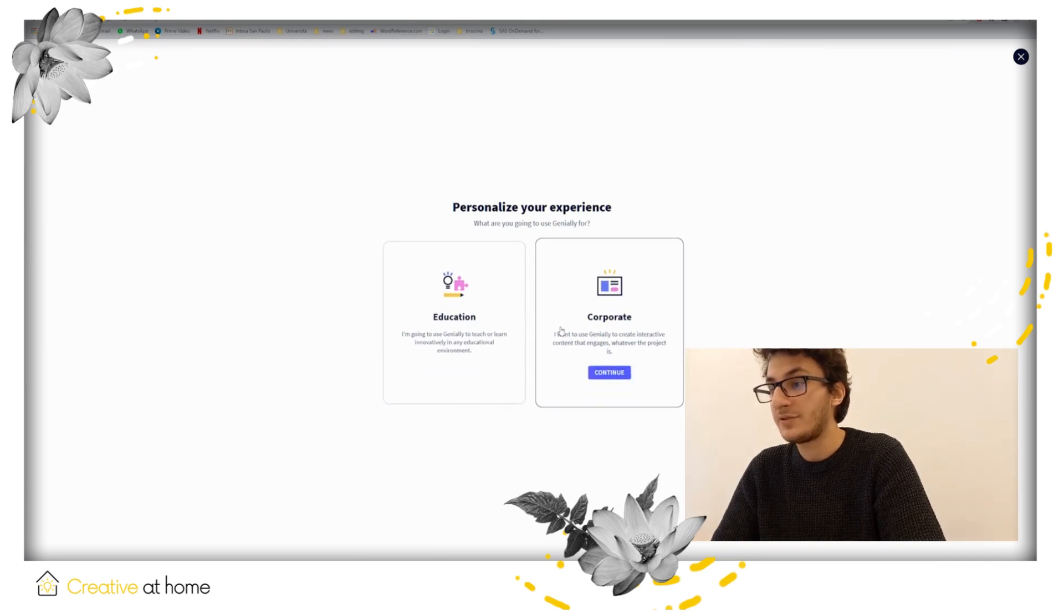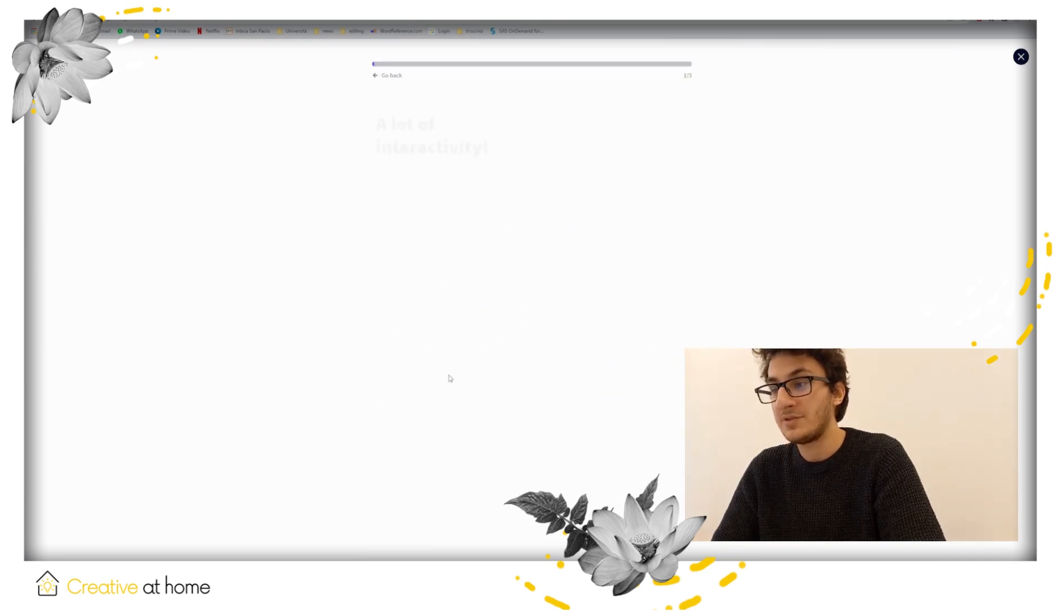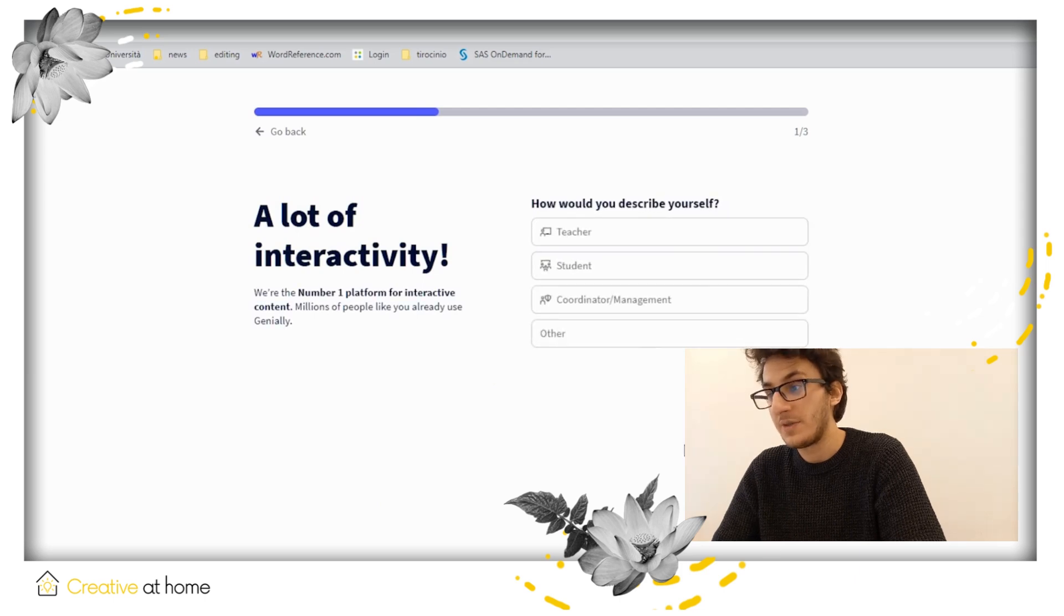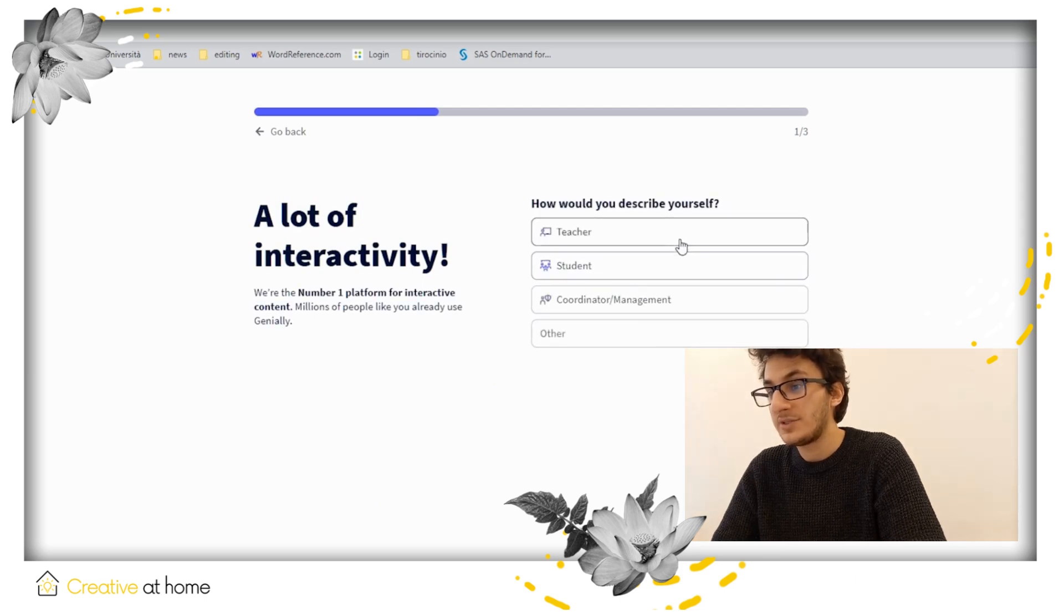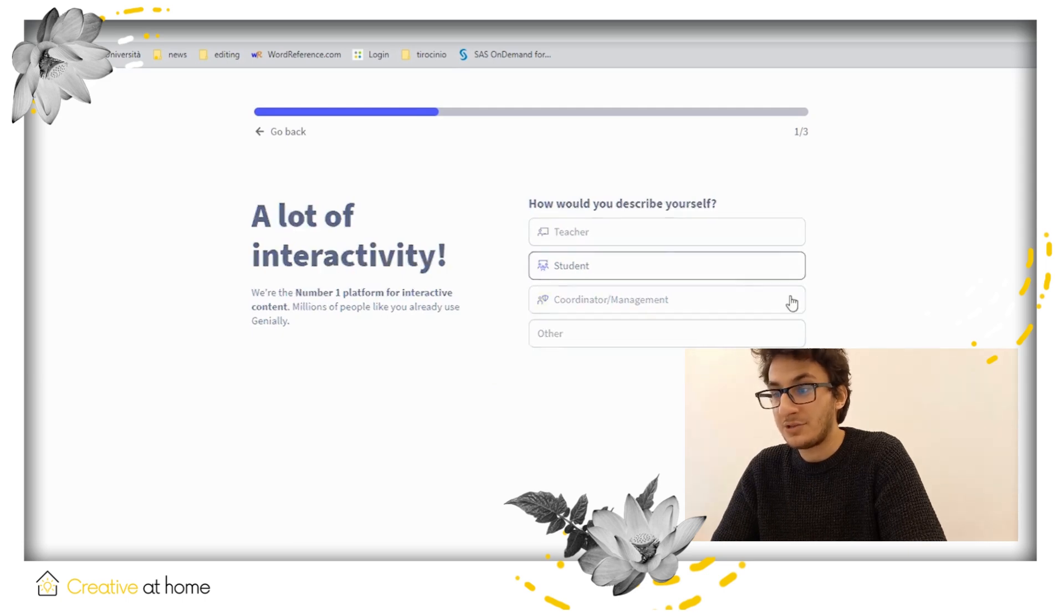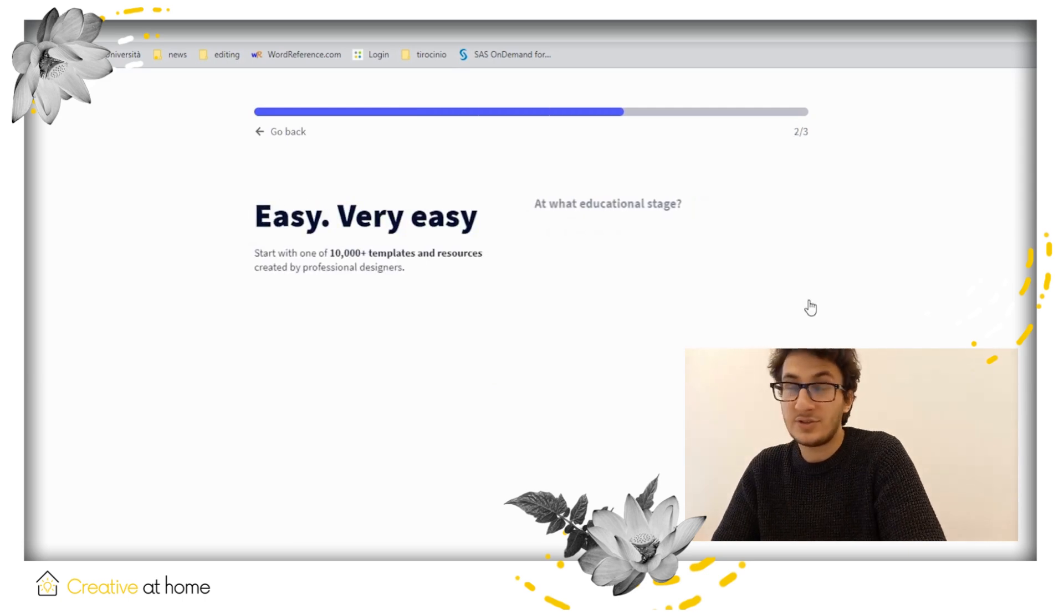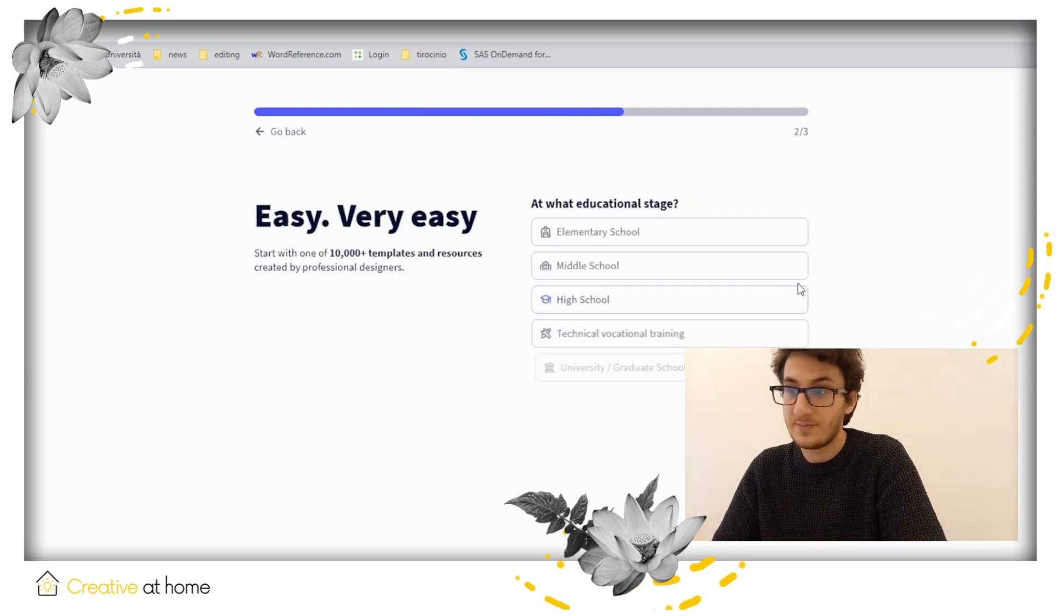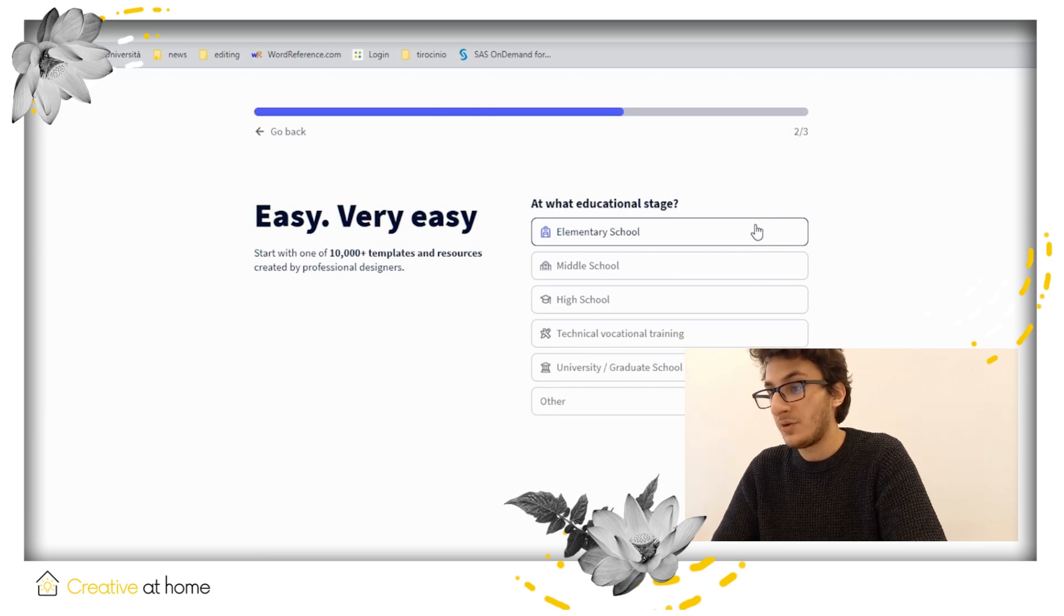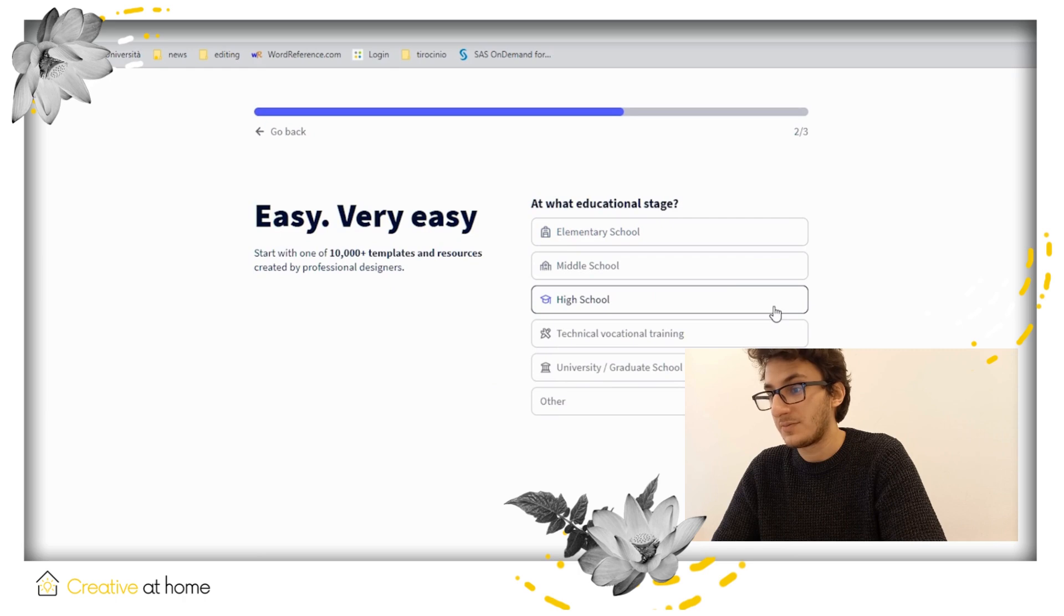Then you will have to describe yourself. Are you a teacher, a student, or some type of coordinator, or maybe some other category that best suits you? At this point, you will also need to specify your education stage.